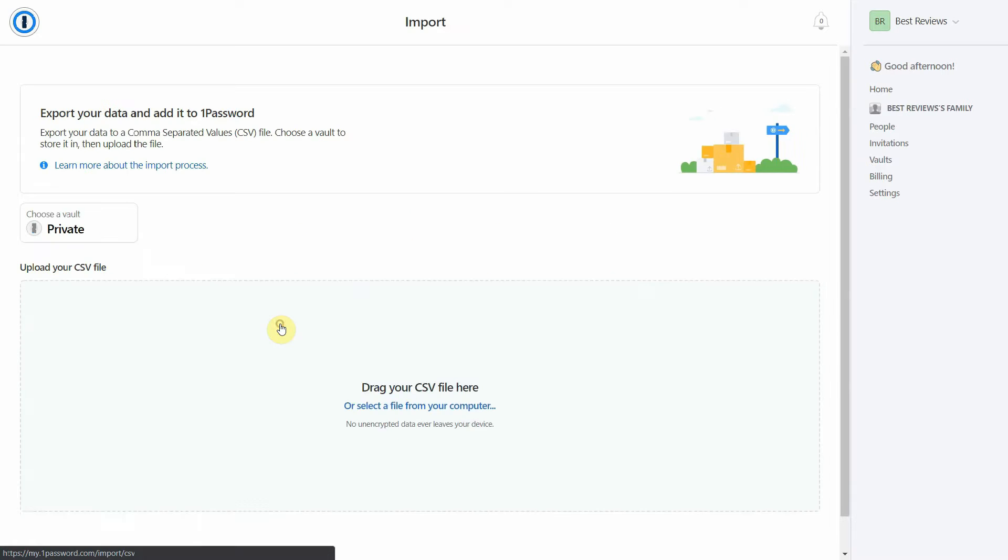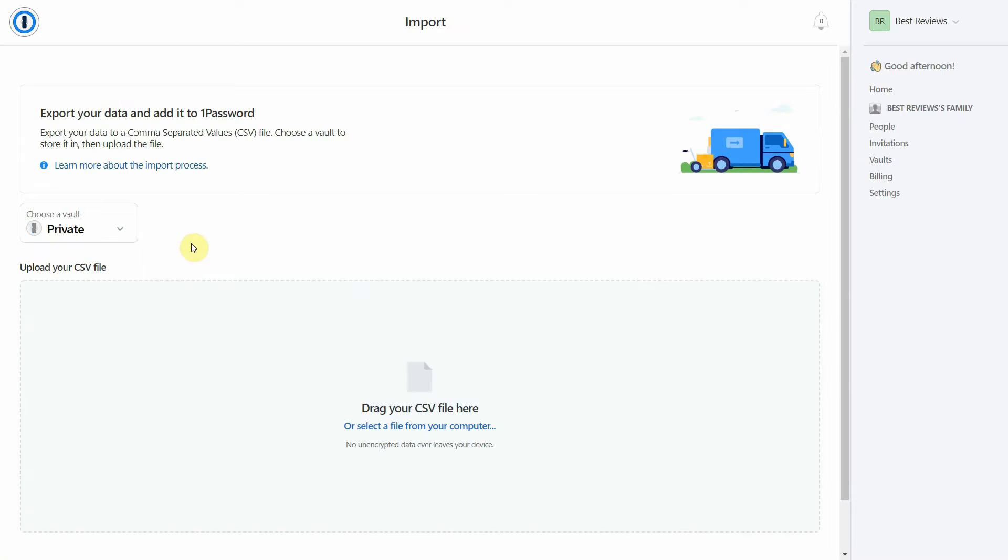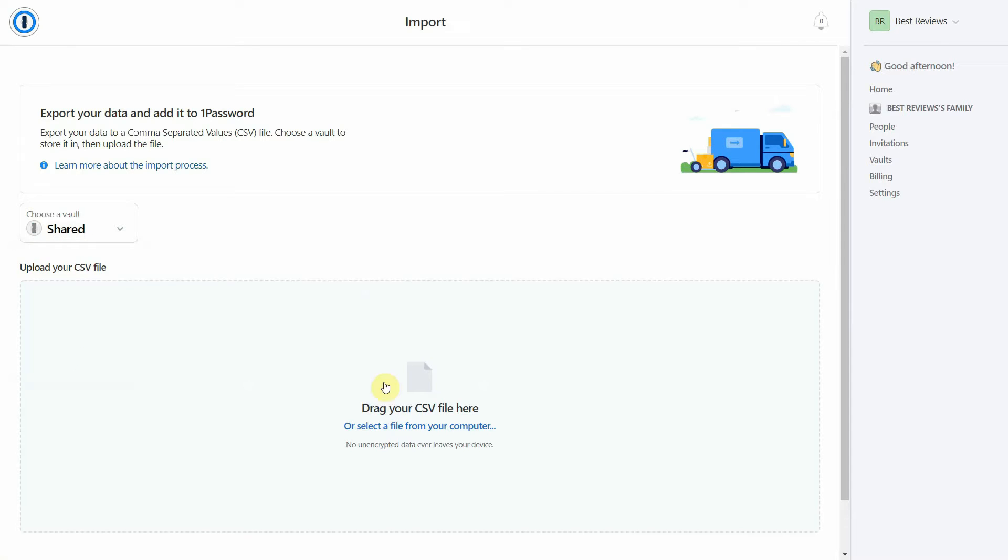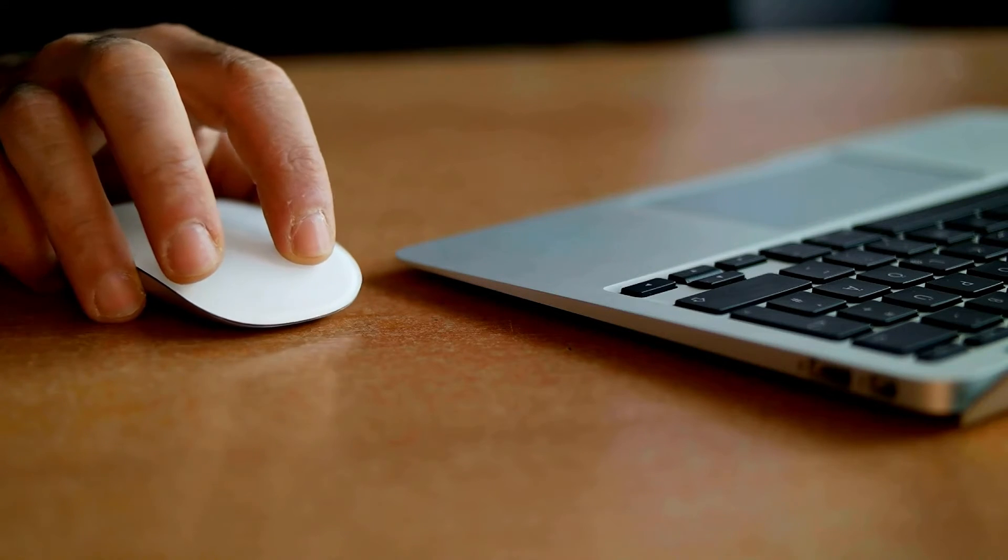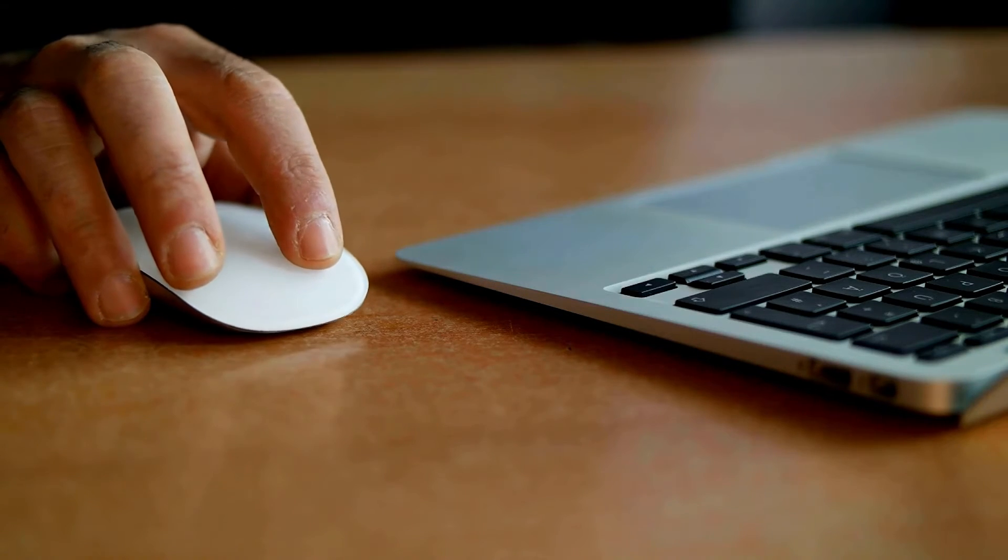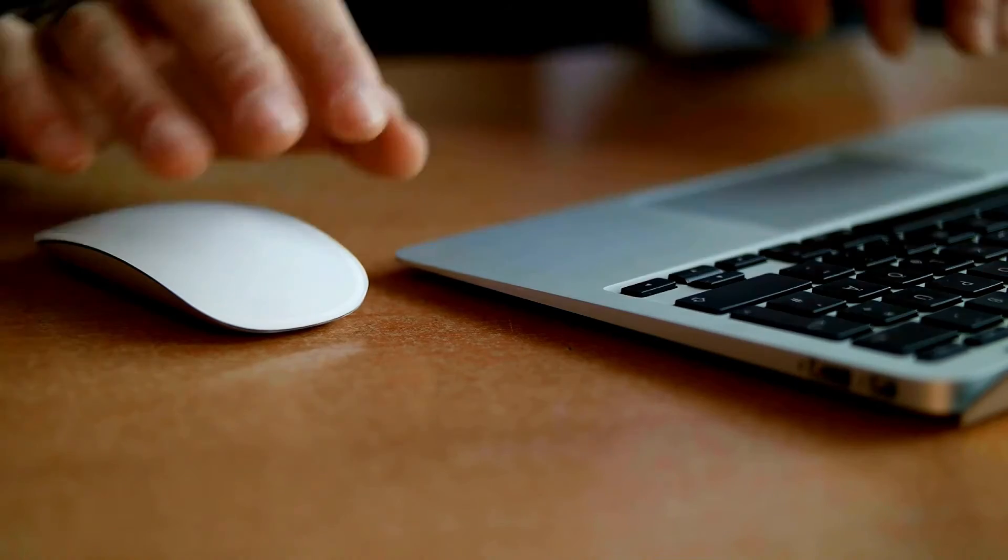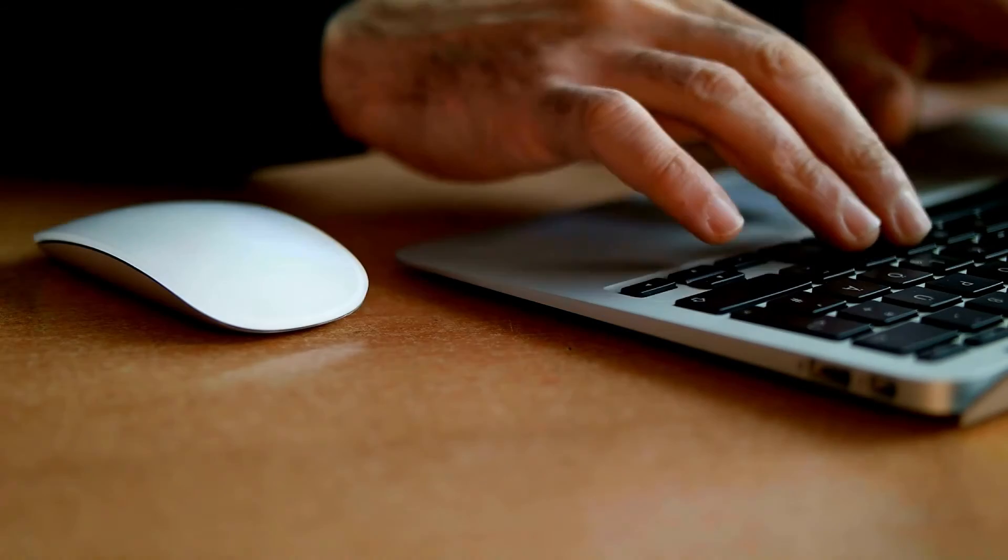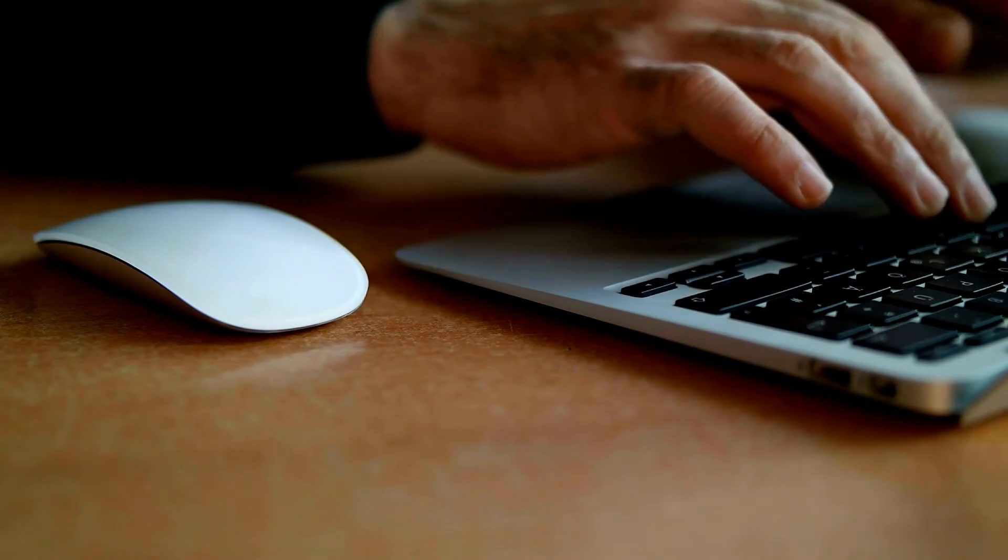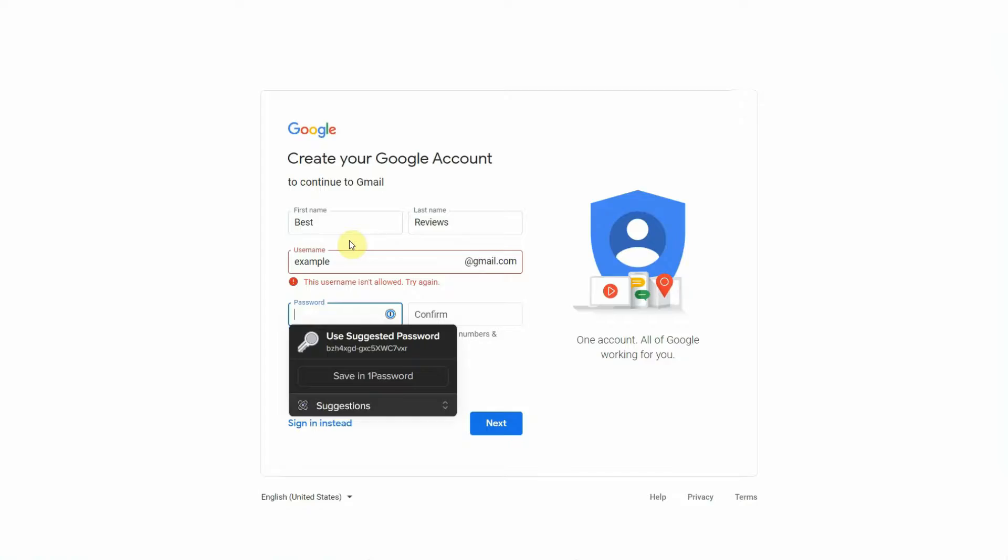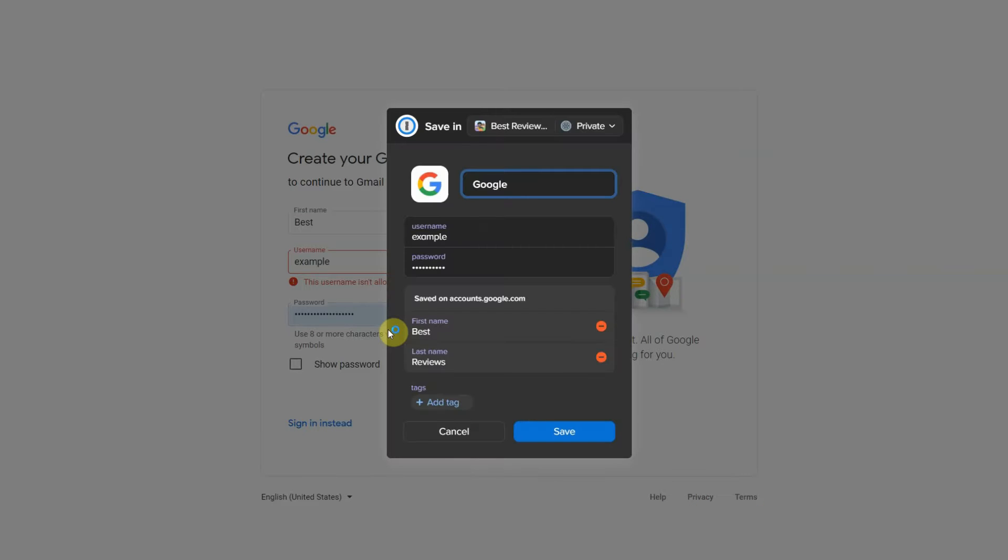Anyone who is already using a password manager will be happy to know that you can import information from some of 1Password's competitors. If not there's still the option to import data from Chrome or a CSV file. If it's the first time you're using a password manager, you'll need to either manually add credentials or use 1Password's browser extension. The extension comes with a handy autosave tool that asks you whether you want to save a password when you log into a website for the first time.